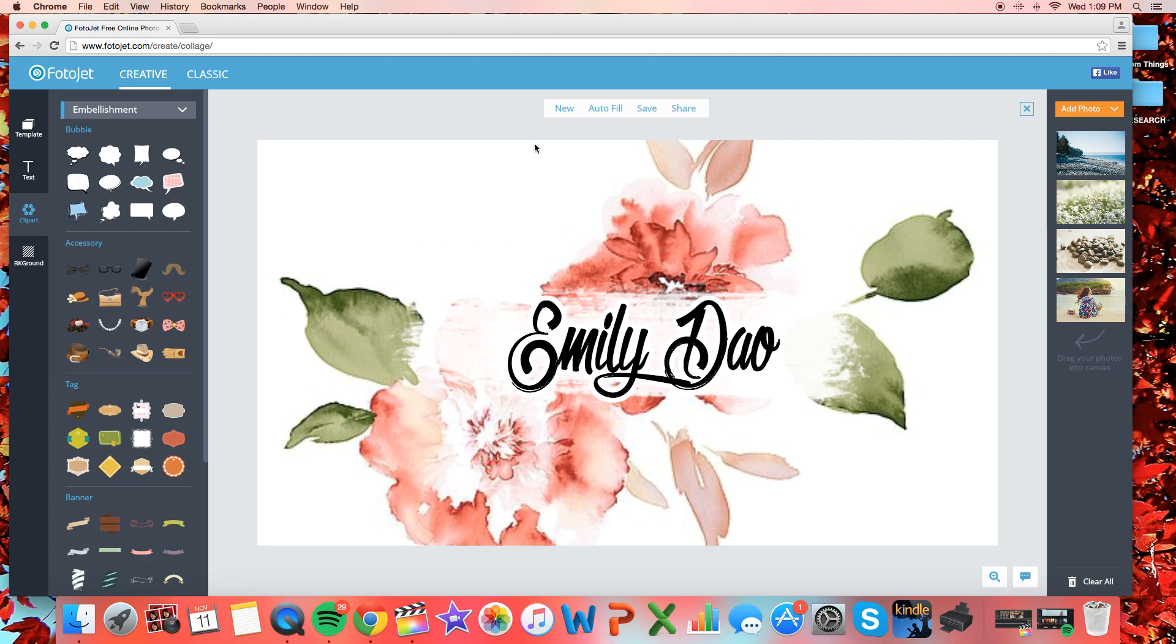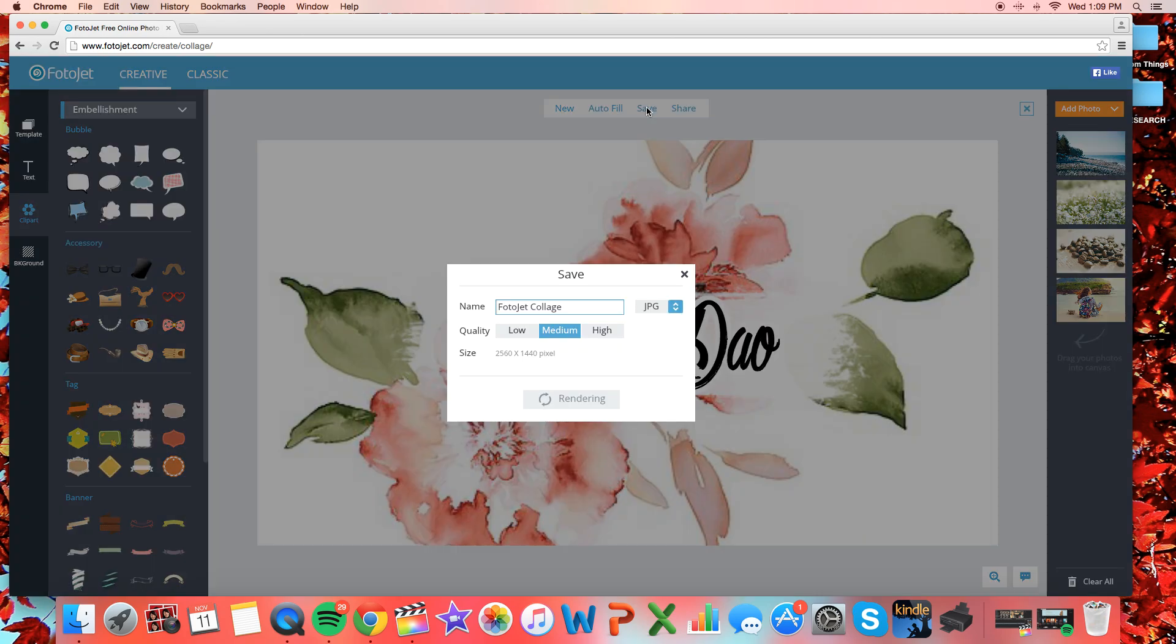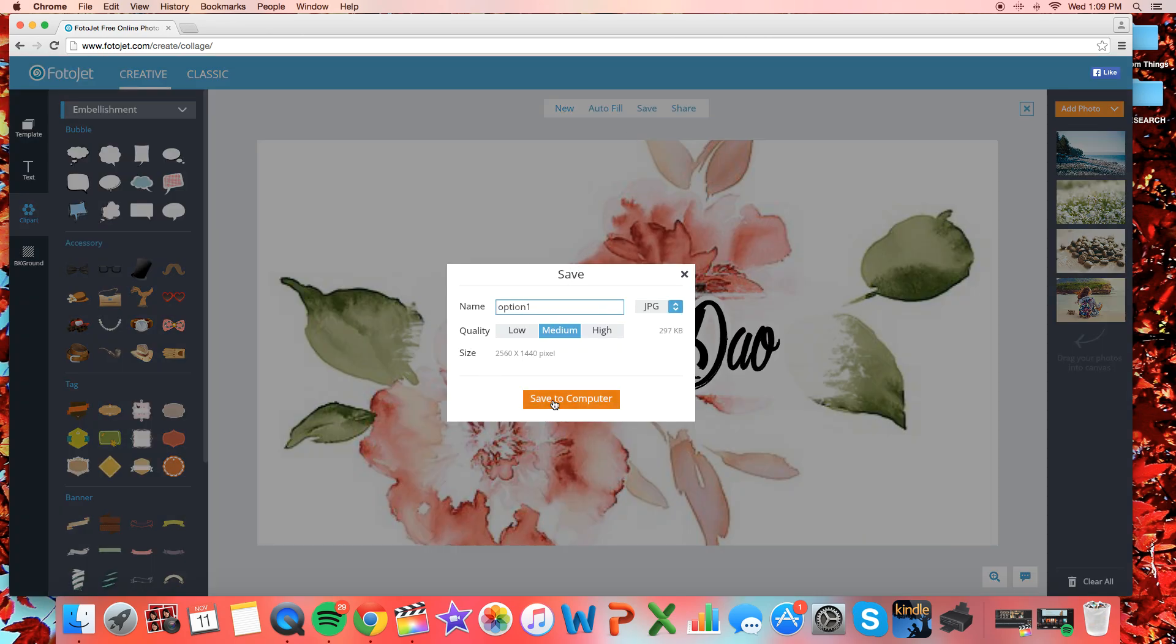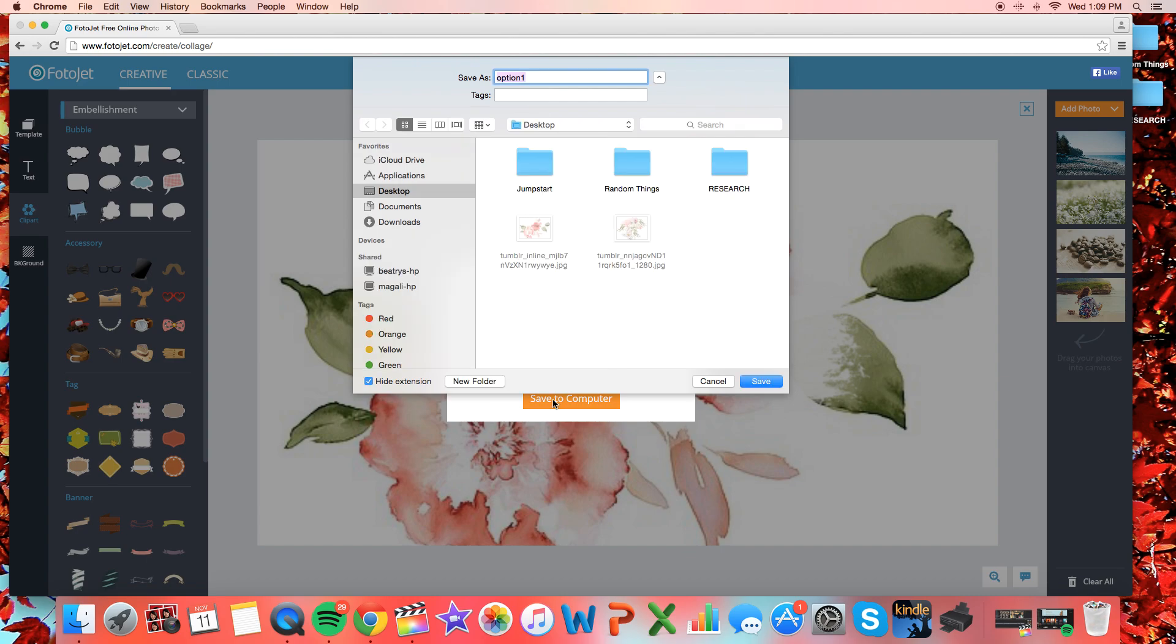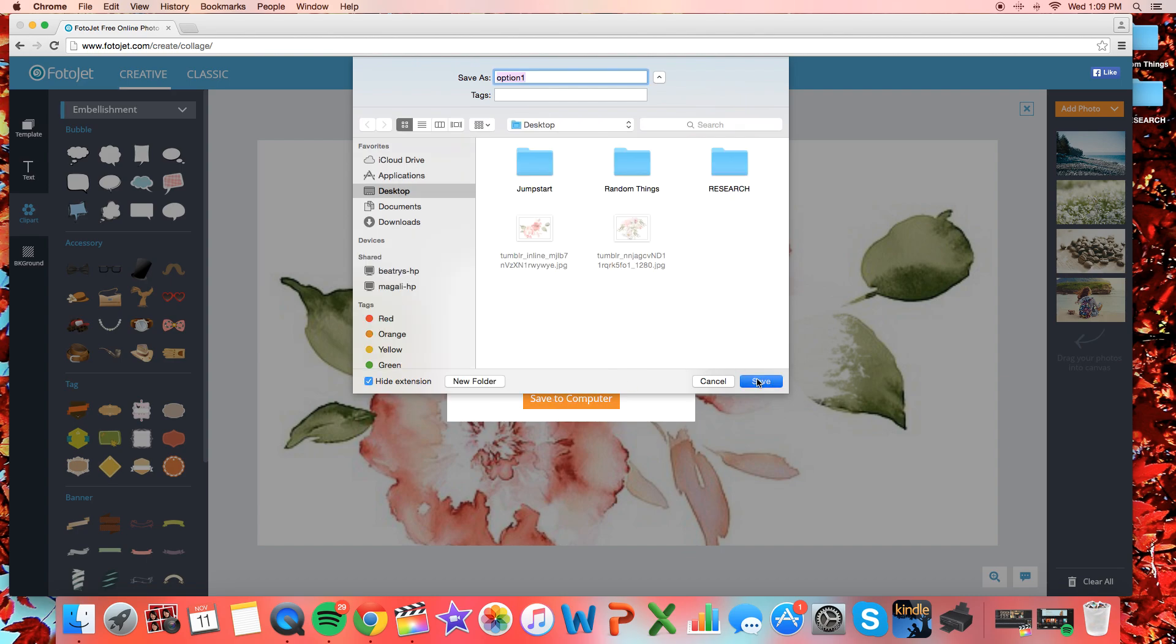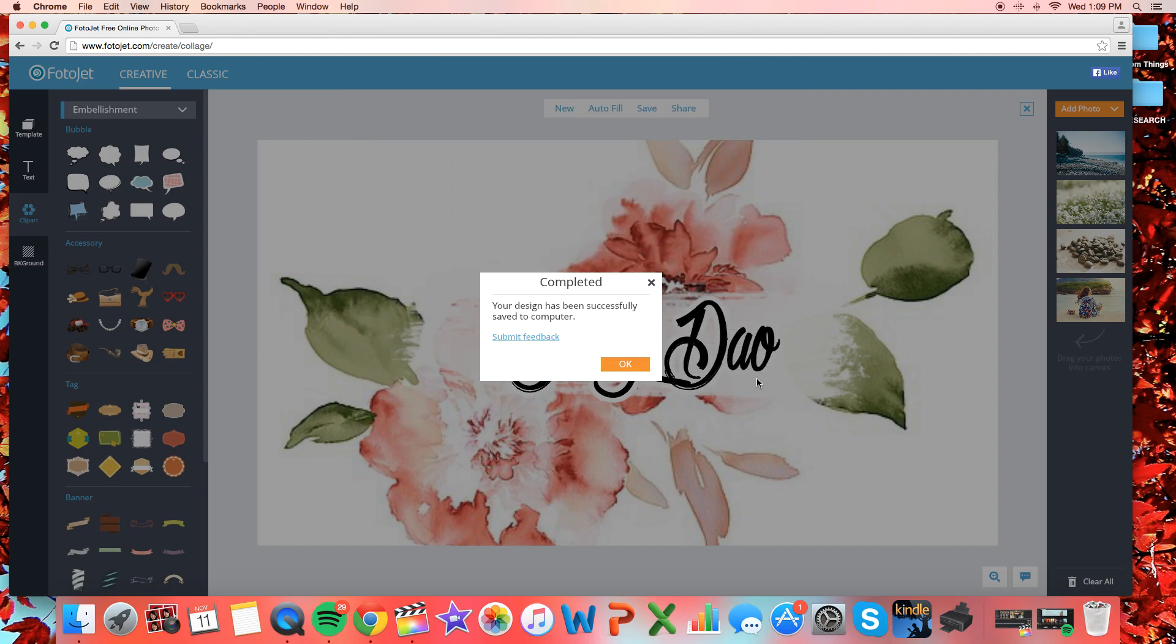And I also checked if I wanted to add any overlays onto my banner, but I didn't think that that would look good, so I went ahead and saved my file. You can just save it to your computer and it'll most likely save on your desktop.